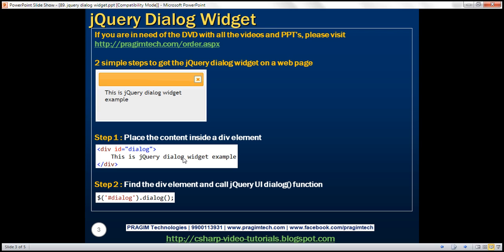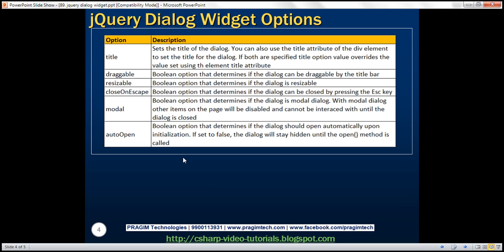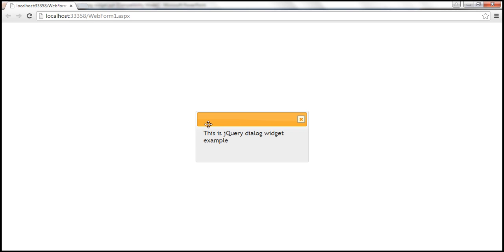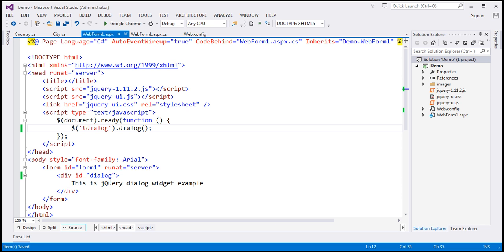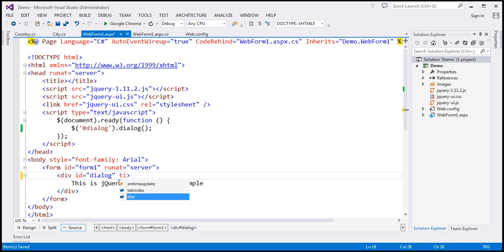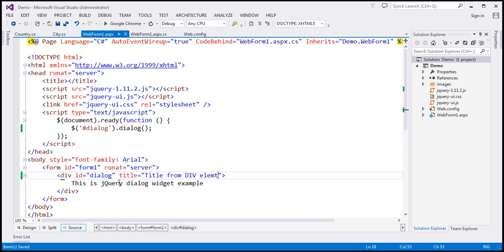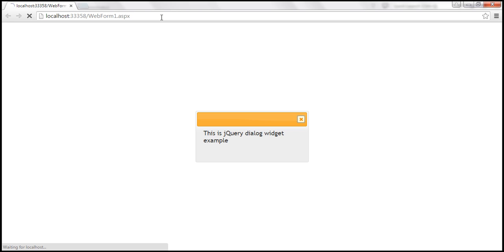This jQuery dialog widget is highly customizable — it has loads of options available. Looking at this dialog, it doesn't have a title. There are two ways you can get the title. One way is by setting the title attribute on the div element. Let's go ahead and do that: title equals 'title from div element'. Let's save the changes and reload this page. Notice the title attribute value is used as the title for the dialog.